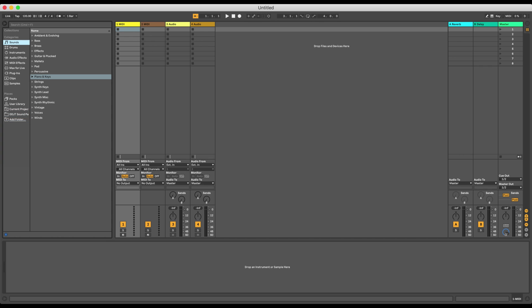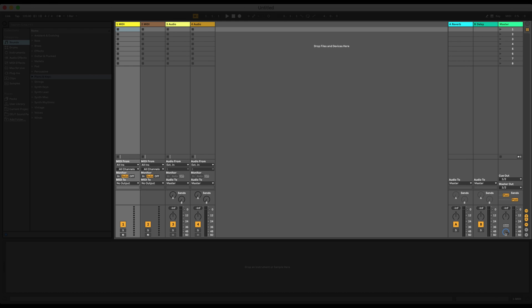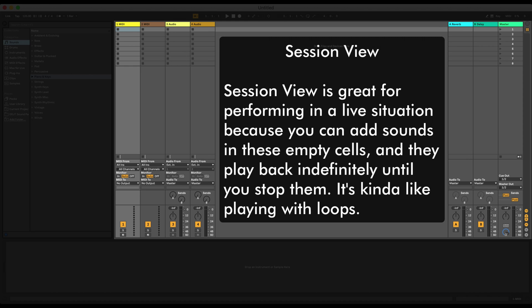All right, so now that we've added the sound pack over to Live's browser, let's explore this interface. What you're seeing on screen right now is called Session View. It kind of looks like an empty spreadsheet. Session View is great for performing in a live situation because here, you can add sounds to these empty cells. And when you do, they play back indefinitely until you stop them. It's kind of like playing with loops.